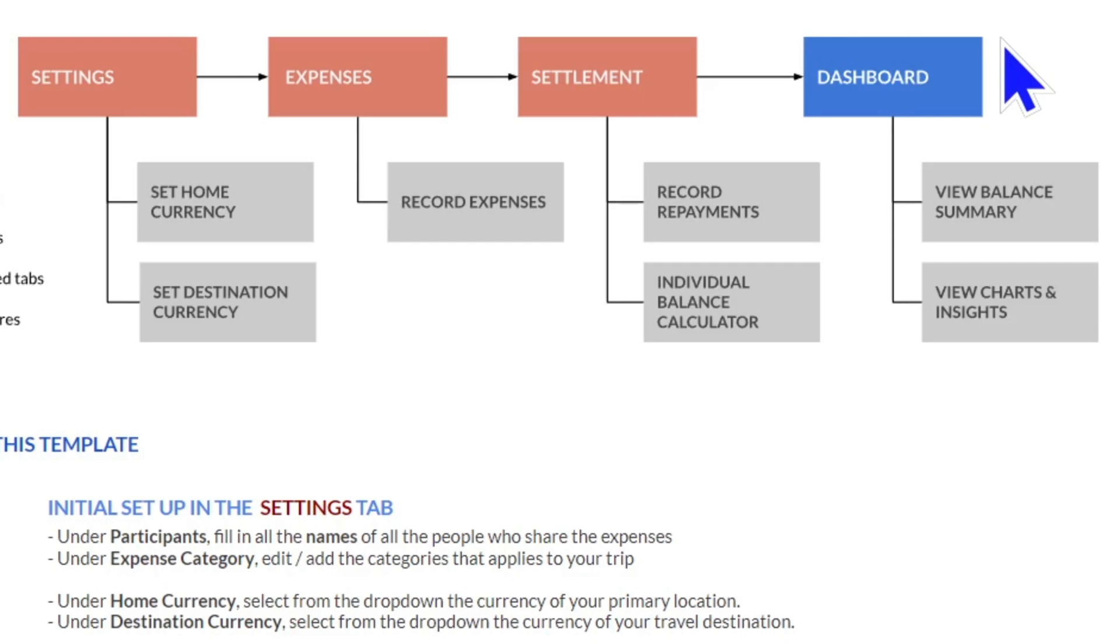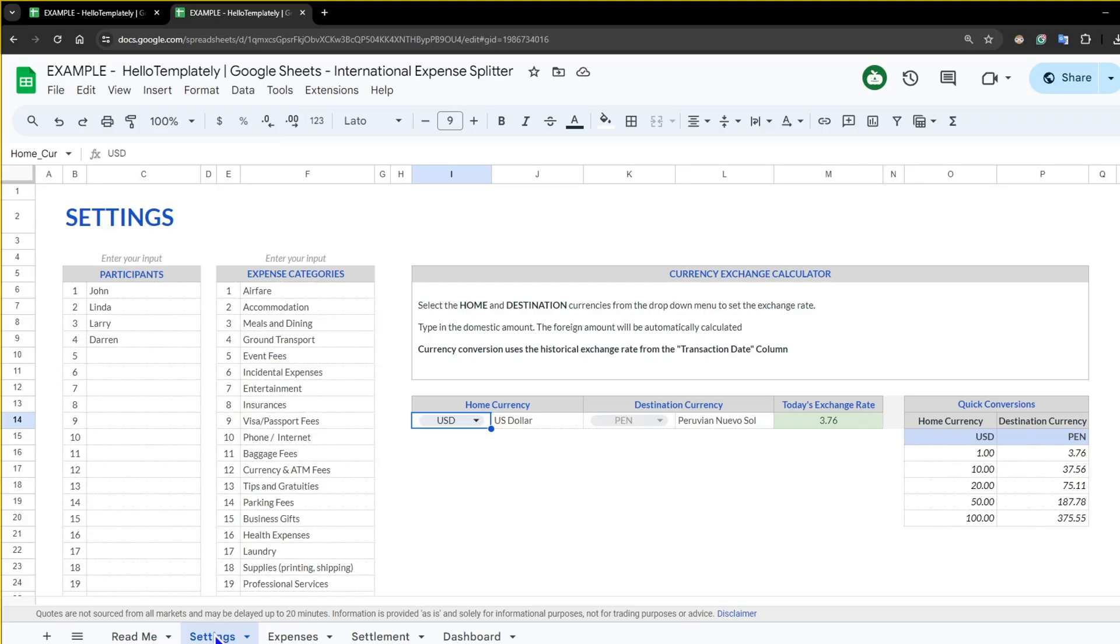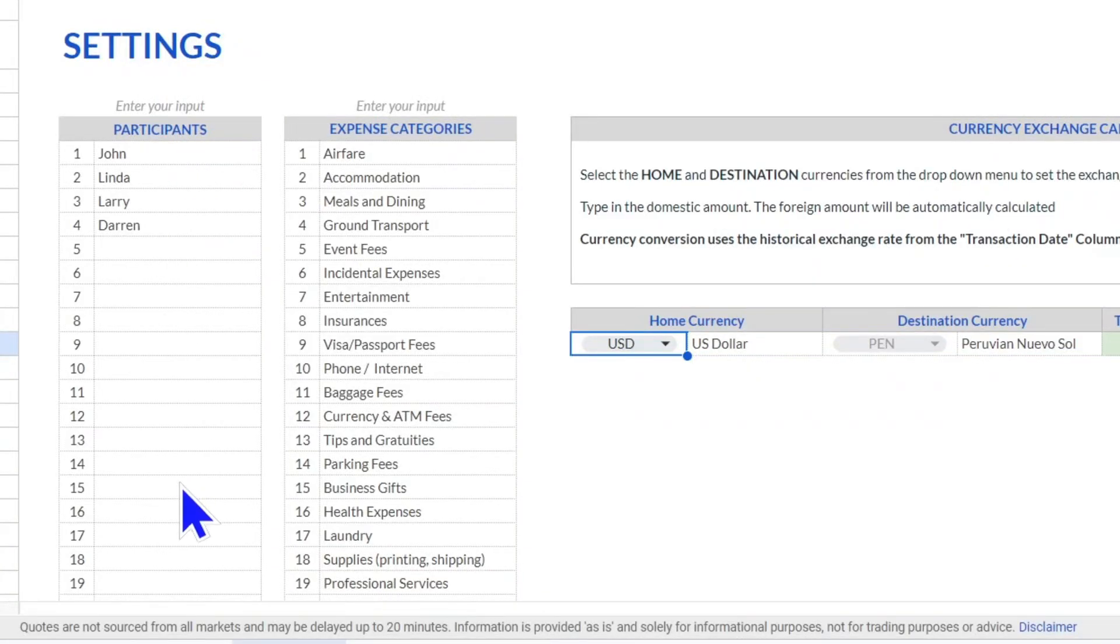So let's start here with the settings, then we'll move into expenses, settlements, and I'll explain the dashboard. Swinging over to the settings tab, this is where you name your participants or everyone in your travel group.